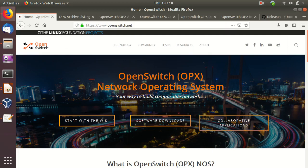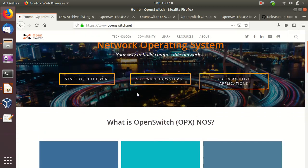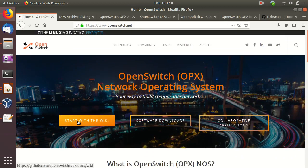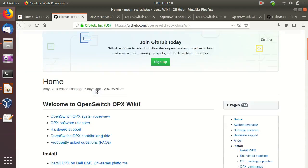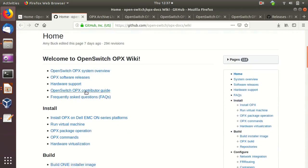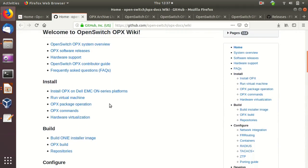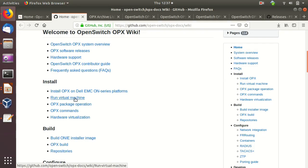Let's start the demo with OpenSwitch. If you browse to openswitch.net, we can start from the wiki base. It gives us some information and also there is an option to run OPX in a virtual machine, which is good — everyone can do a touch-base with OPX from there. Let's try it with the virtual machine.